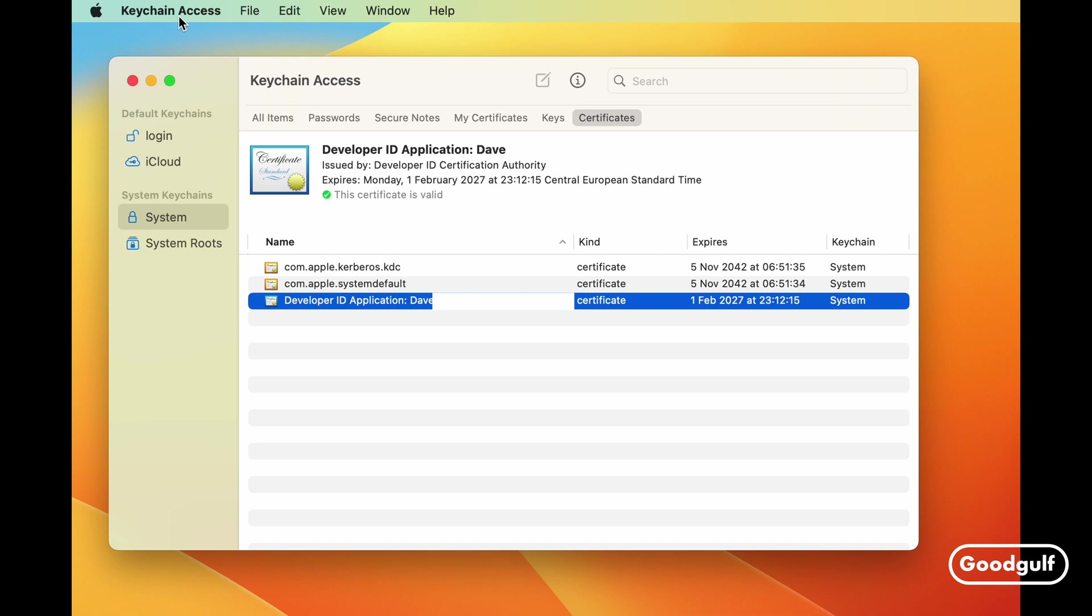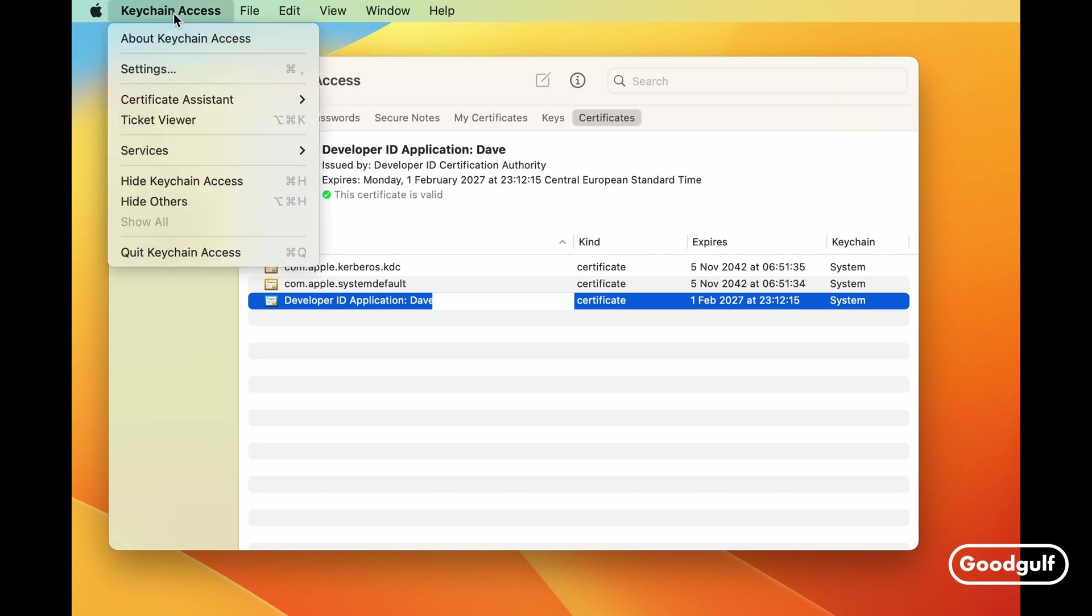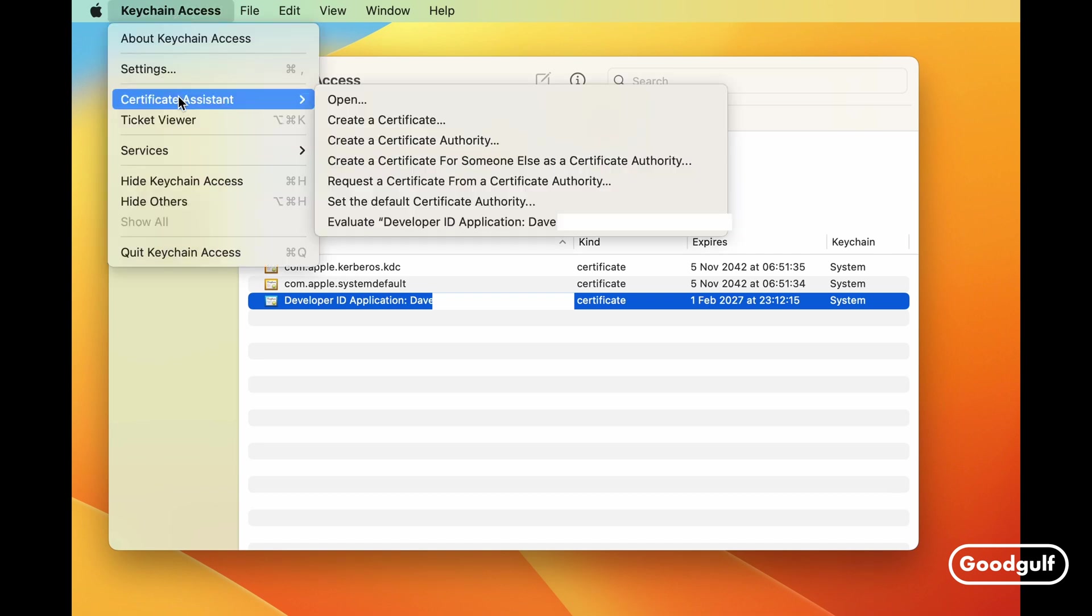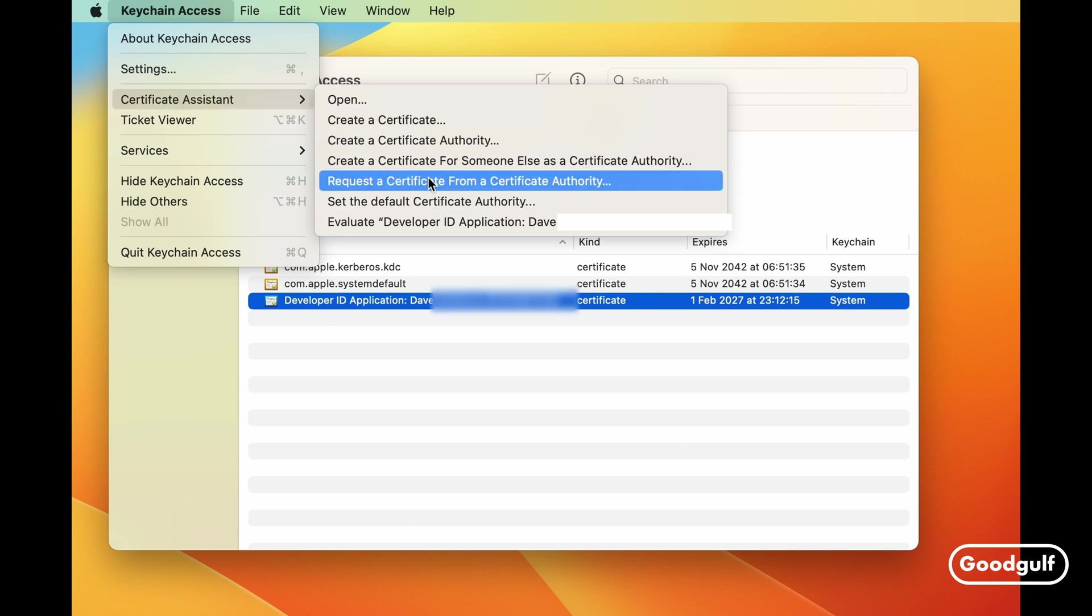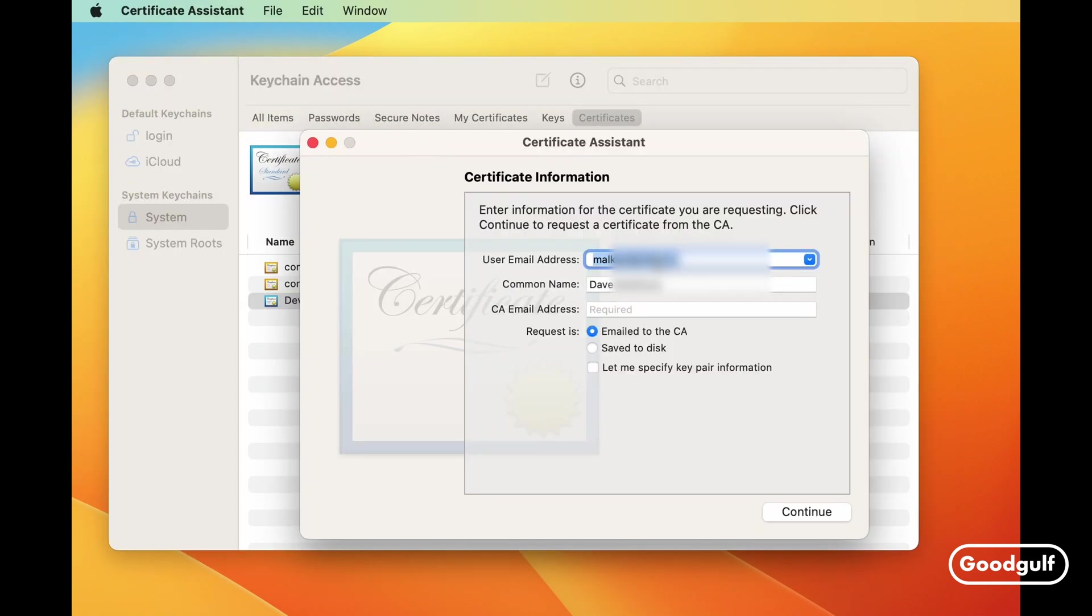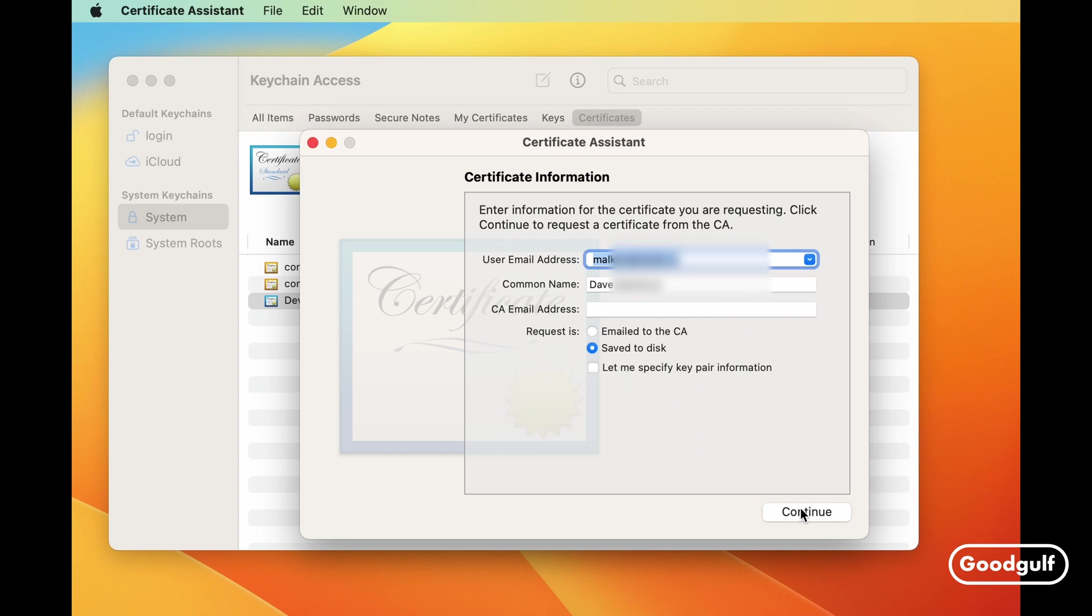Step 1. Create a certificate signing request using Keychain Access. Open the application and select Certificate Assistant. Request a certificate from a certificate authority. Add the required information and check Save to disk. When you click Continue, the request will be saved to the disk.